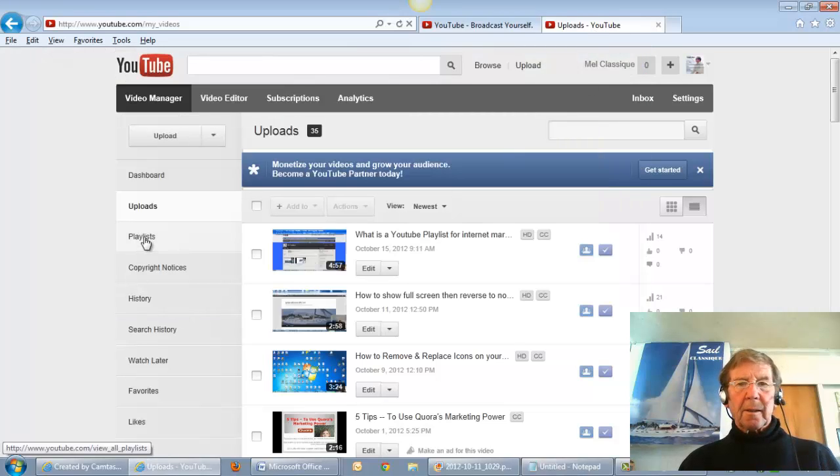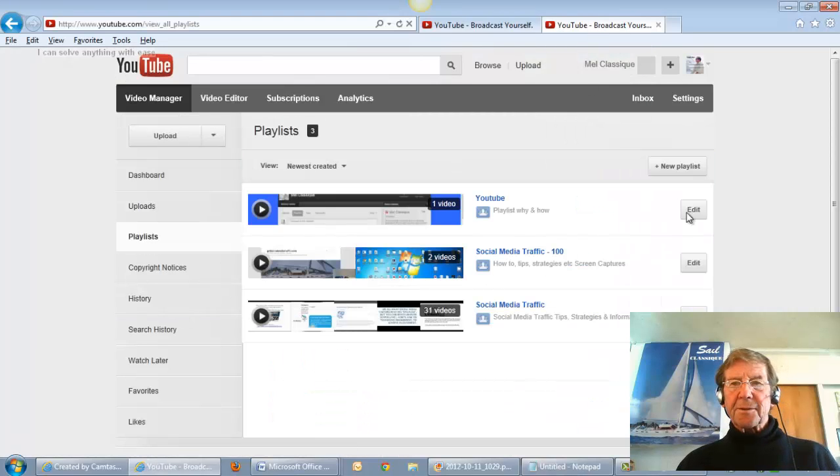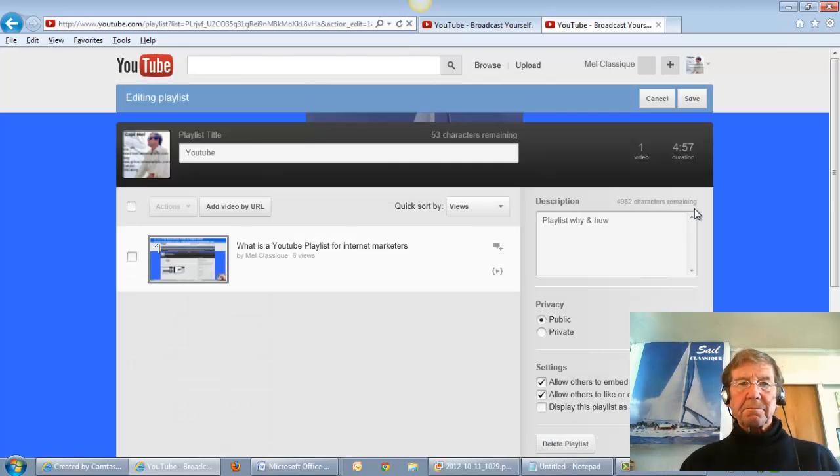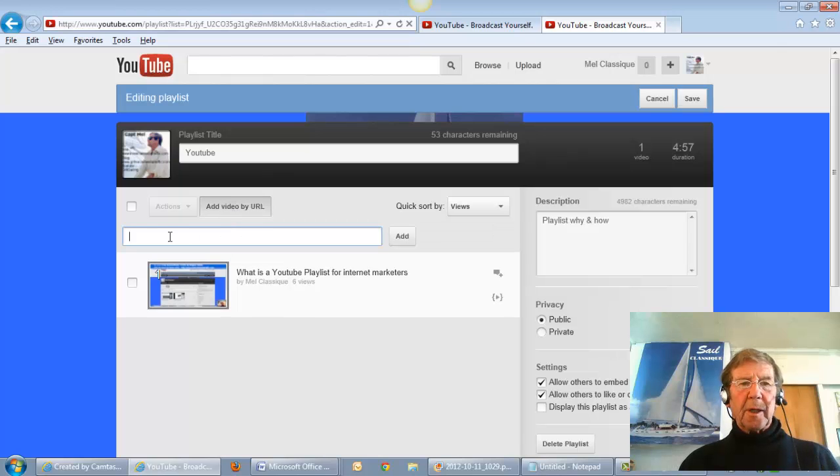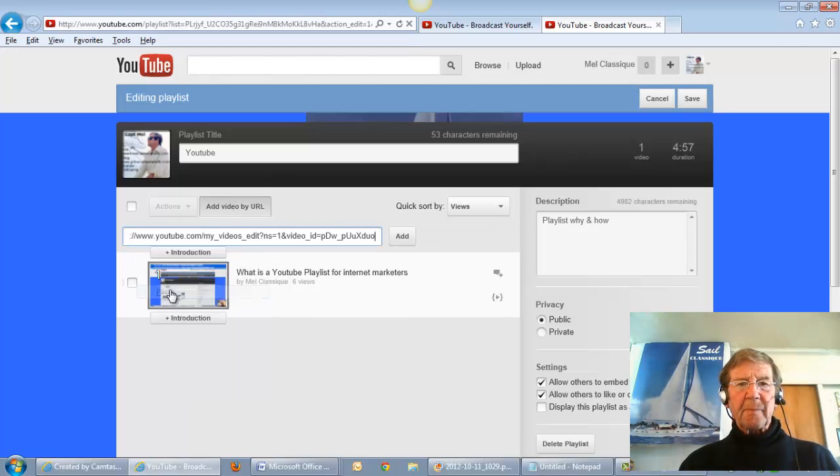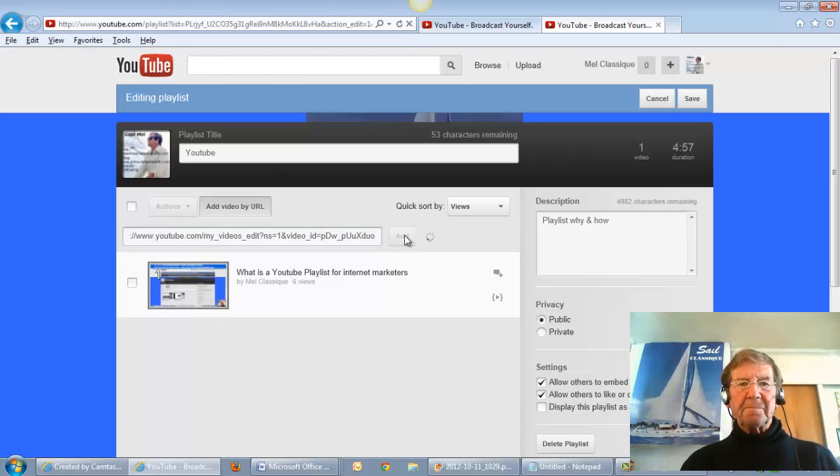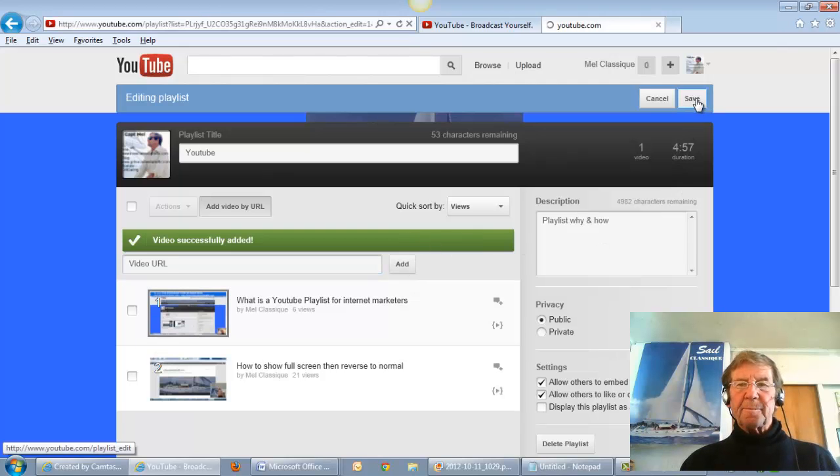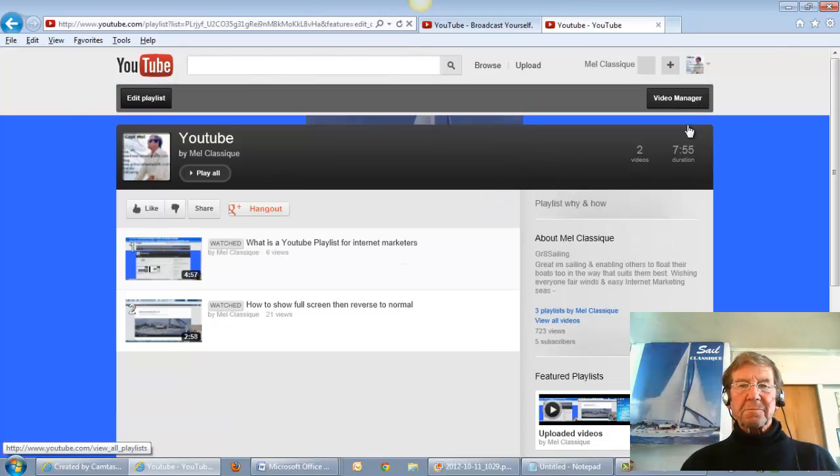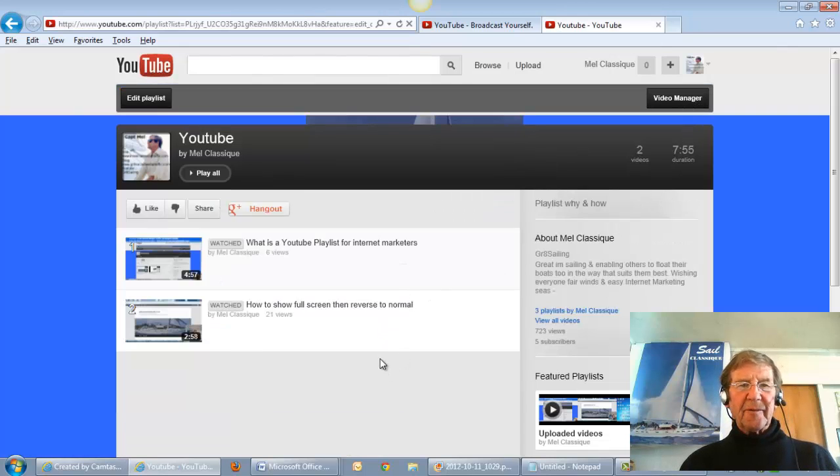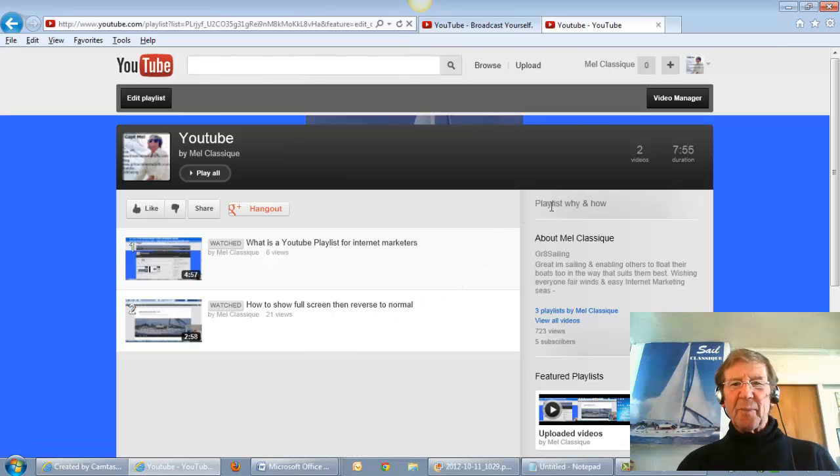Go to Playlists, Edit, Add Video by URL, Paste, Add, and save. I now have two videos in my playlist, 'Why and how'.